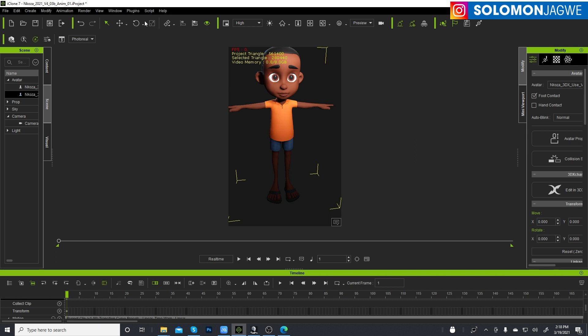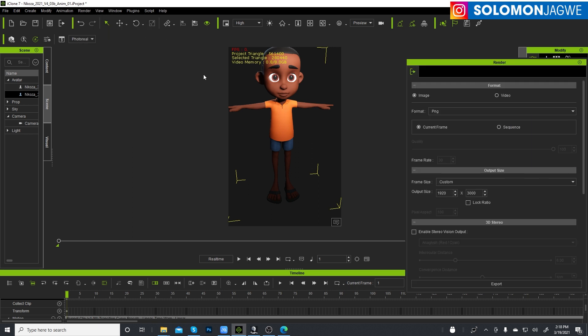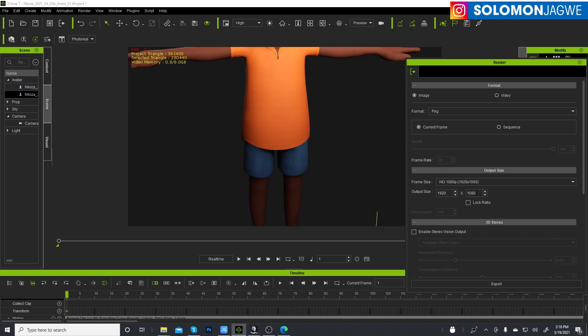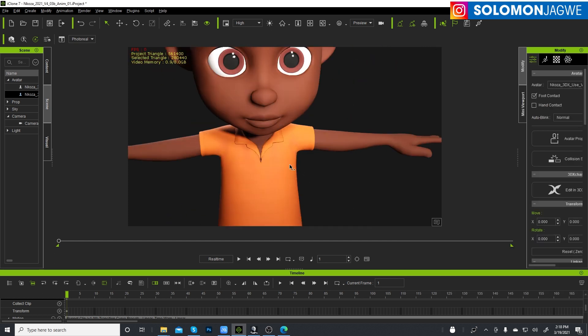And let me change render image to, excuse me, 1080 so we can see that better. And now we can do some cleanup.